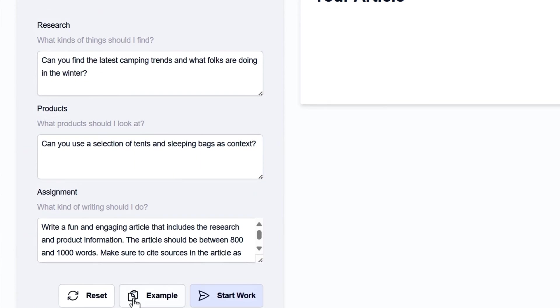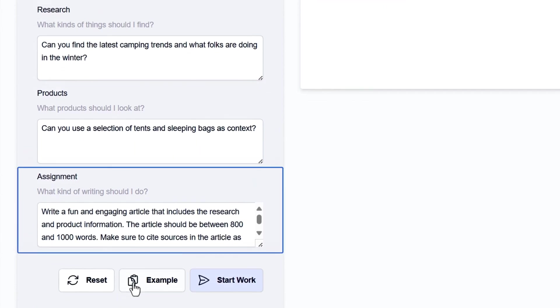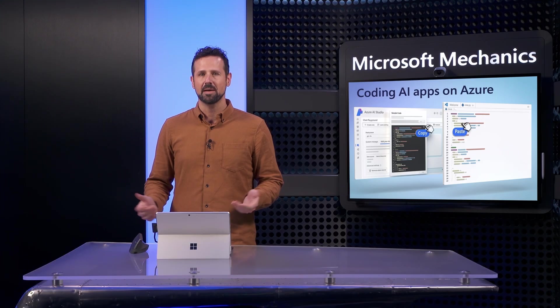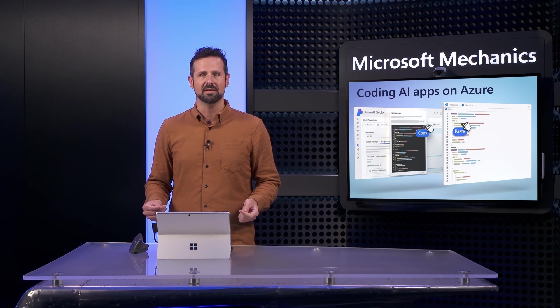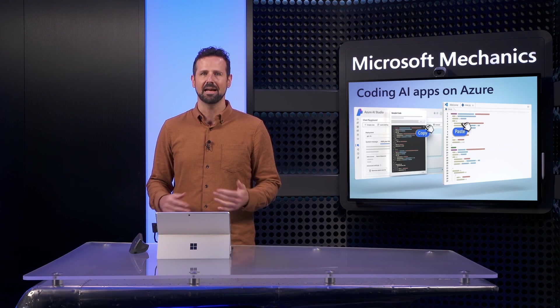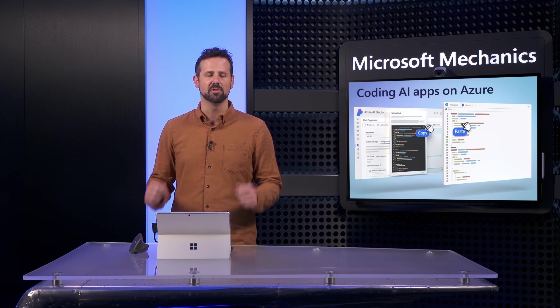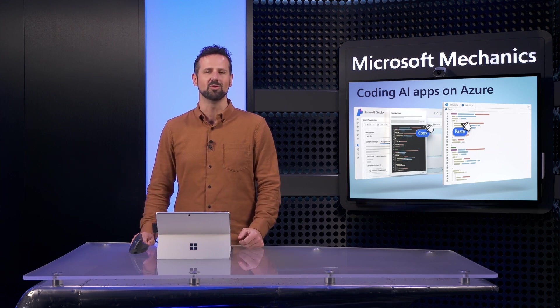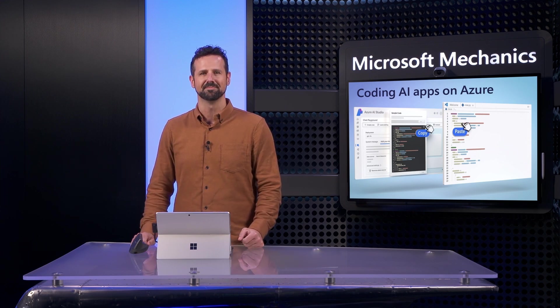A product task to take the research summary and connect it back to actual products in our catalog. And finally, an assignment task, which then takes the information from the last two steps and writes an article. Each step is its own discrete task within the end-to-end orchestration, and subsequently builds on the previous step using session history.